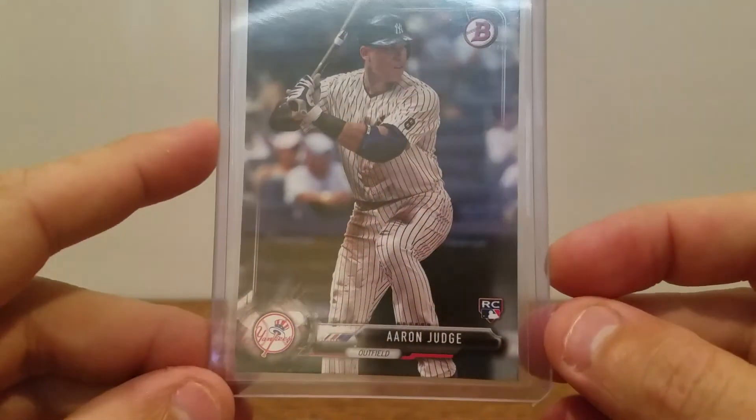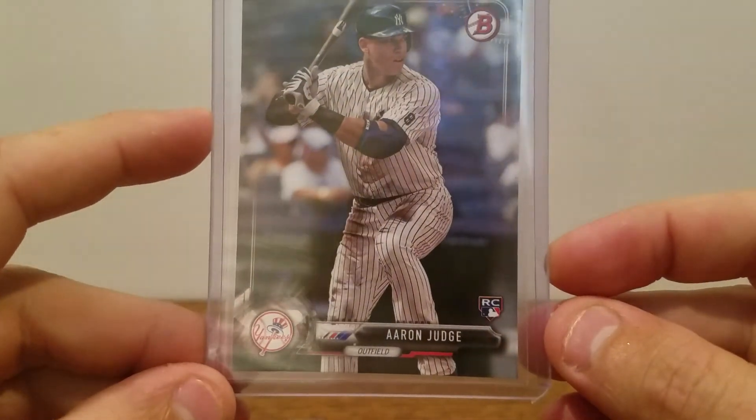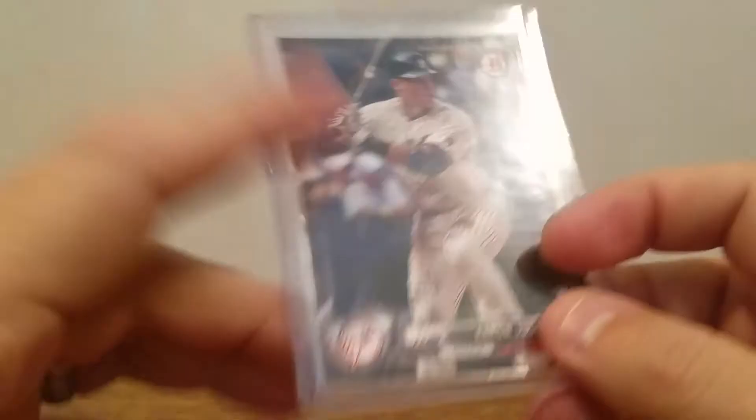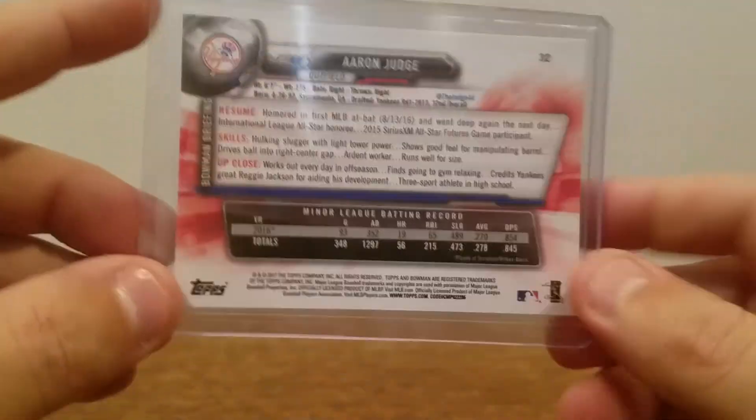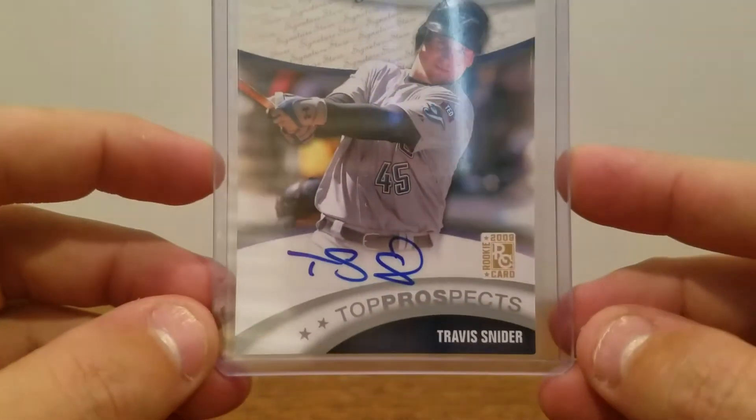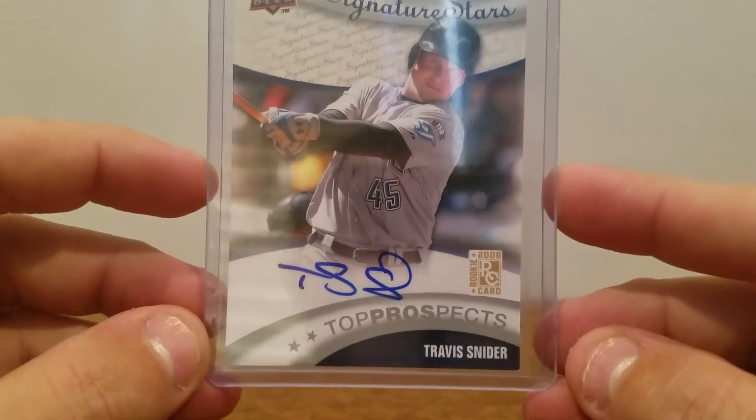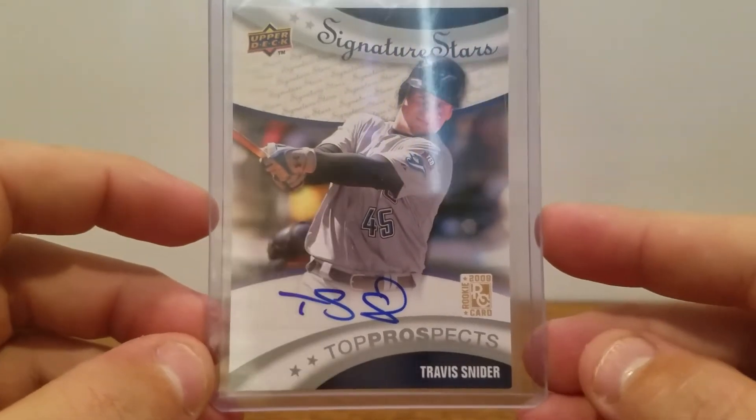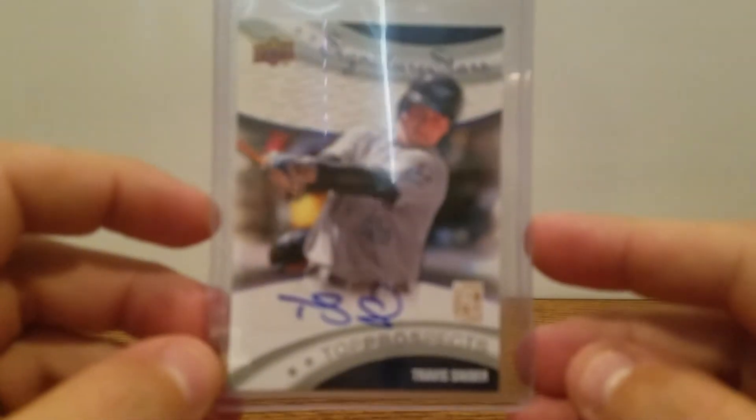I'll be sending you this Aaron Judge rookie, the Bowman 2017 Bowman Aaron Judge rookie card, as well as the Travis Snyder rookie, autographed rookie from the 2009 Upper Deck Signature Stars.